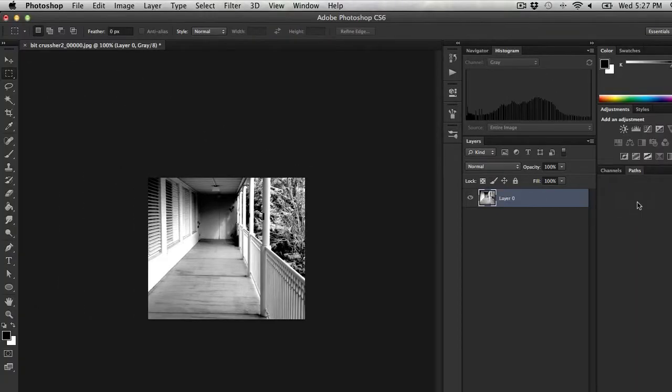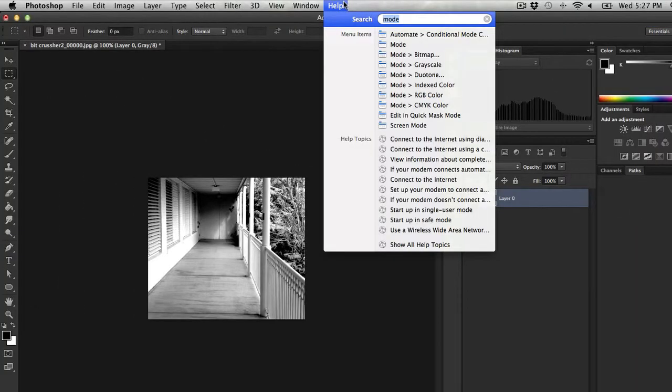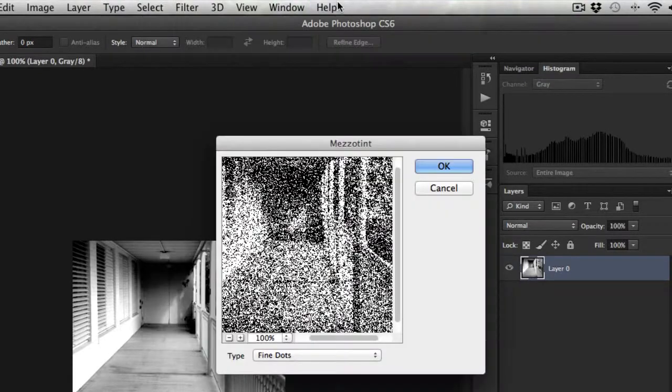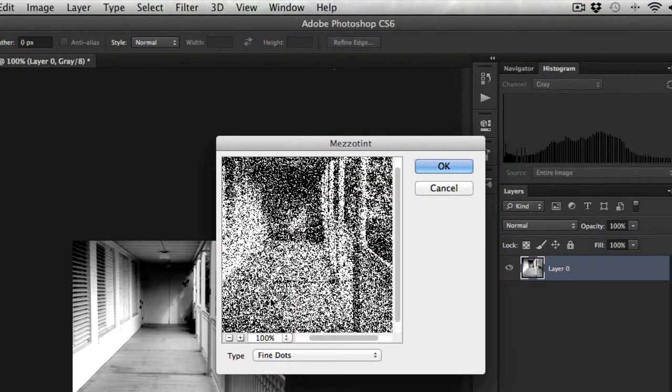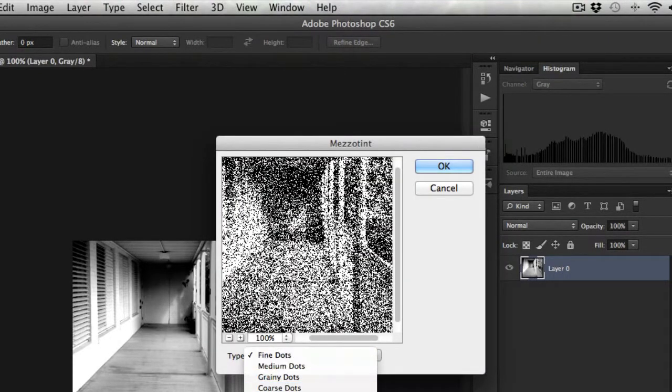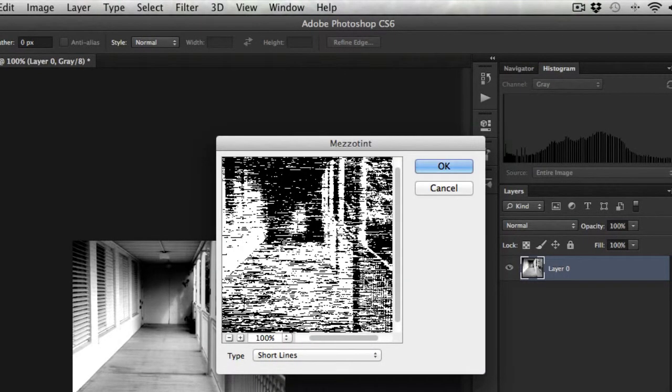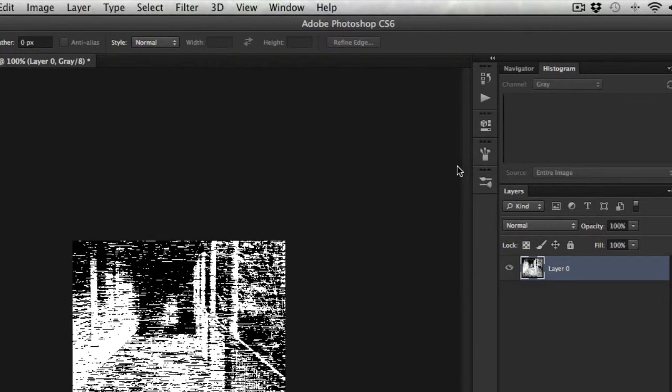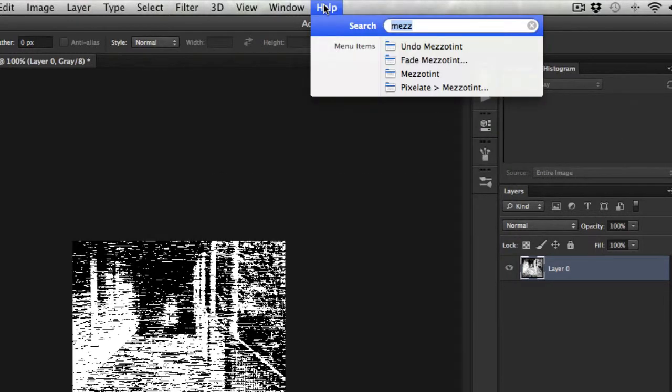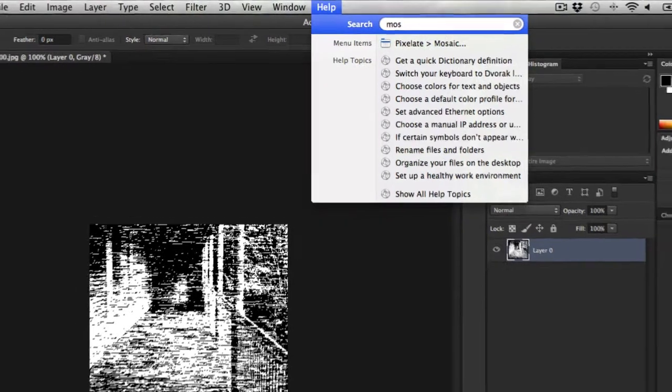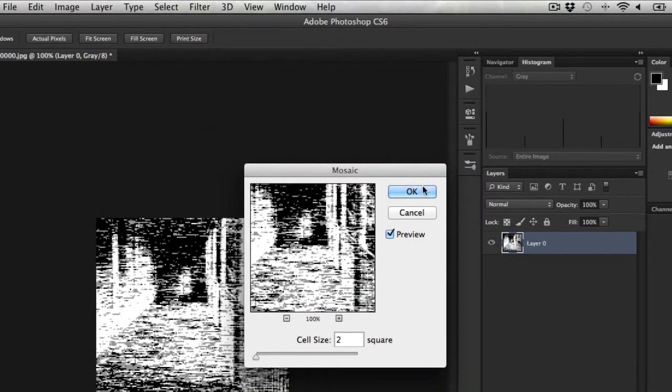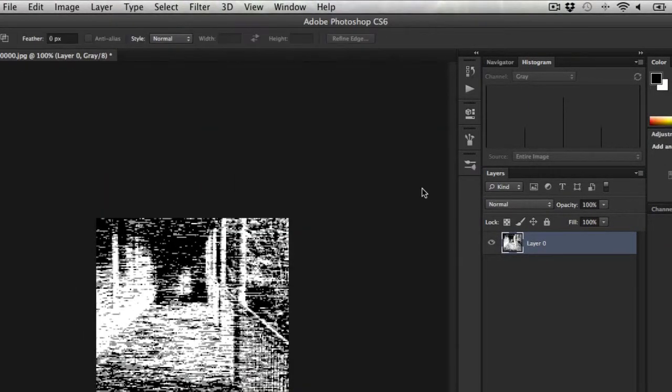And then I'm going to apply a couple filters. The first filter up here is Pixelate's Mezzotint, and I want short lines. I'm going to hit OK. And then after that, I'm going to use the Pixelate Mosaic filter. I'm going to give it a value of 2. So this is just about what I'm looking for, I think.